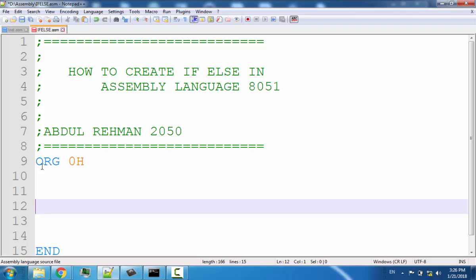We will not call these if-else statements anymore — we will call them conditional jumps. You can think of it like this: suppose you want to jump to a label, but you only want to jump if a specific condition occurs. We already saw one such instruction in the previous lecture, DJNZ, which jumps conditionally only if a specific register being decremented is not zero.